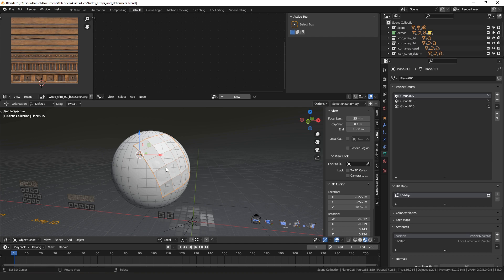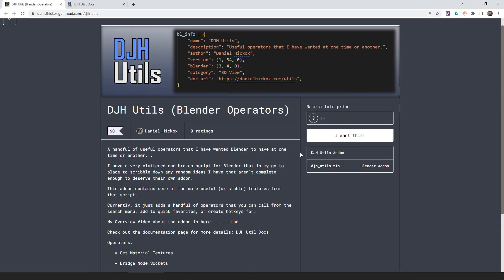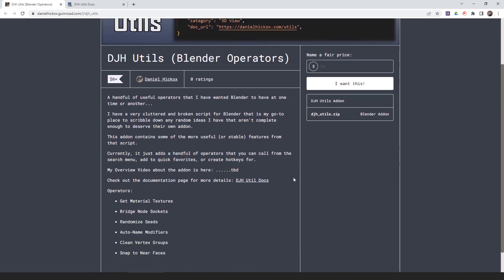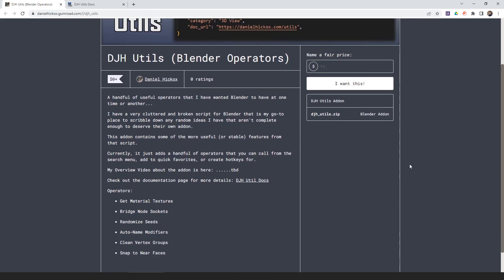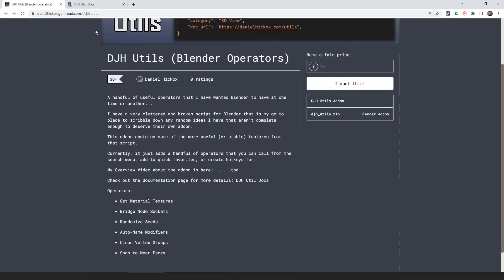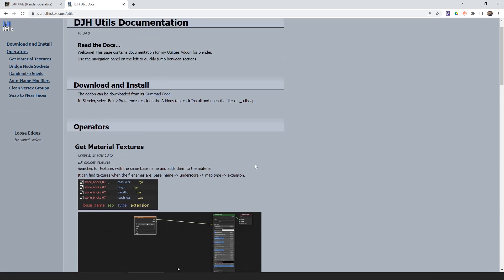Like I said, they're all kind of random and do different things, but I think they're all useful operators and I use most of them quite a bit. I don't really use the bridge node groups one, but that's just because I don't usually have node groups with a bunch of sockets that have the same names. It's a random collection of operators, but they're available on my Gumroad page — you can get them for free — and there's a documentation page I made that briefly describes what they do.